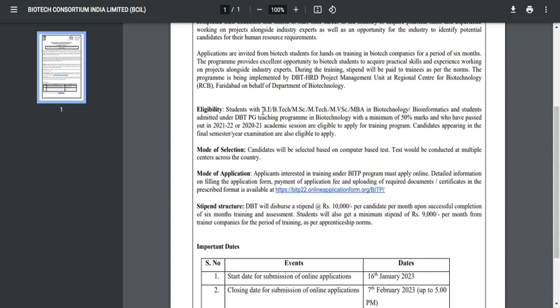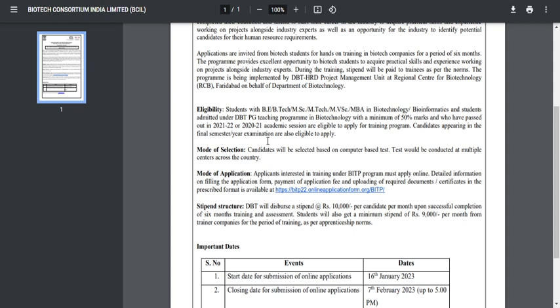If you've done your BE, BTECH, MSC, MTECH, MBSE, or MBA, you can apply for this examination. Only candidates who have passed out in 2021-2022 academic year or 2020-2021 academic year are eligible to apply. If you passed out your degree in 2022 or 2021, you can apply.